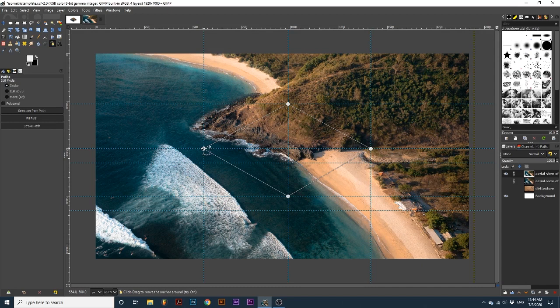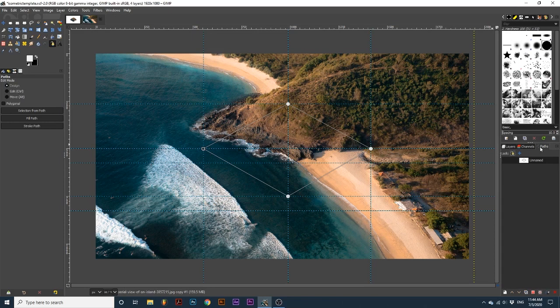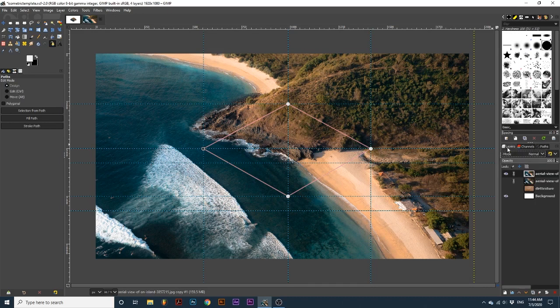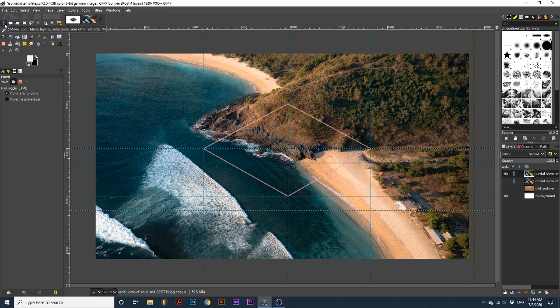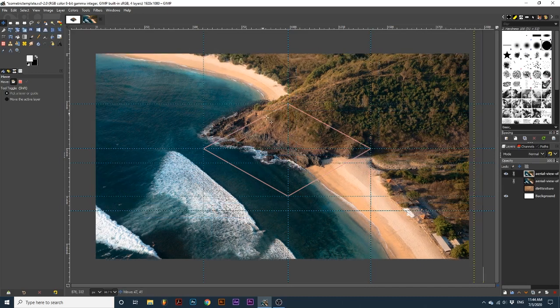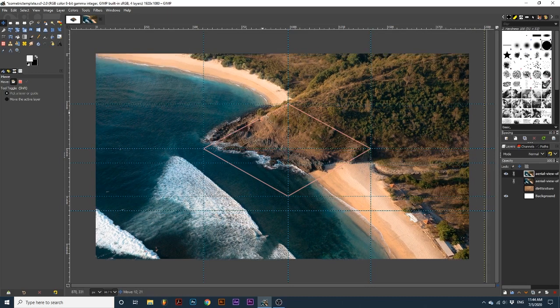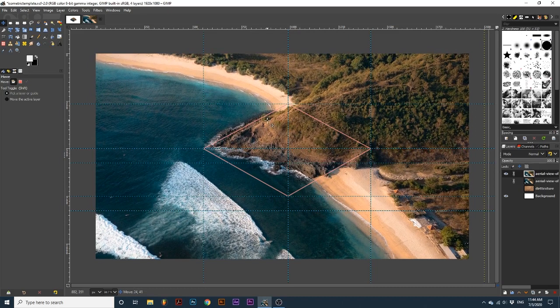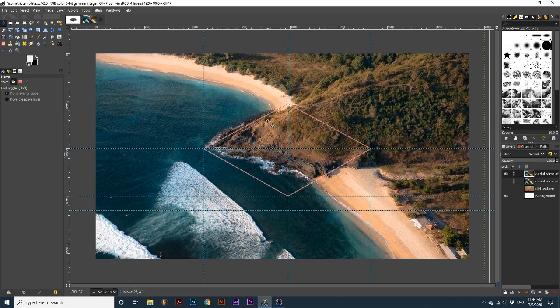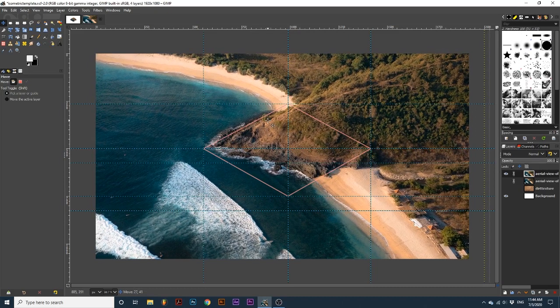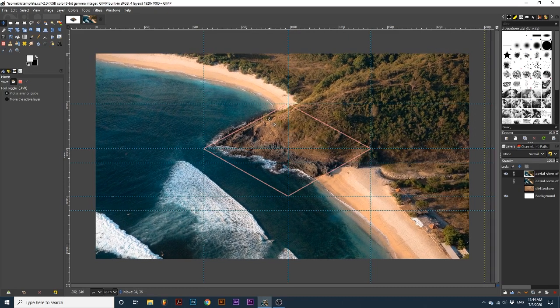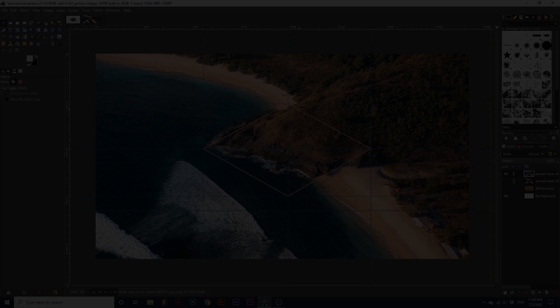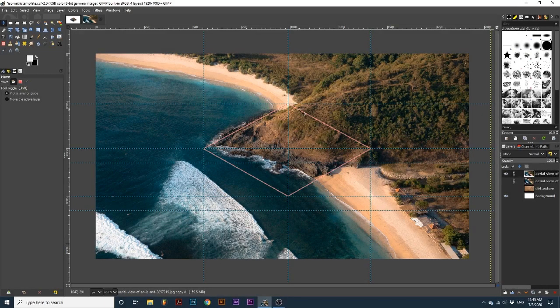Next, we want to go over to our paths dialog and click the eye on this path. Then, navigating back to the layers dialog, we can use the move tool to refine the placement of the photograph and what section we want to focus on. Once we have our placement decided,